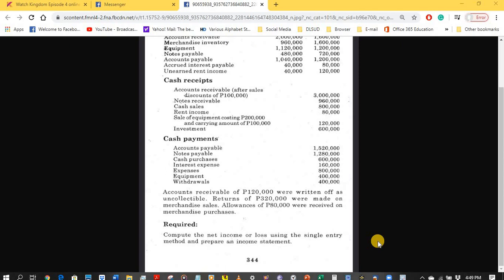We need to compute the net income under the single entry method and prepare an income statement. If we prepare the income statement, we may also compute the net income or net loss. These two methods may be different in determining net income, but both methods should arrive at the same net income or net loss. First, let us compute the net income or loss using the single entry method.